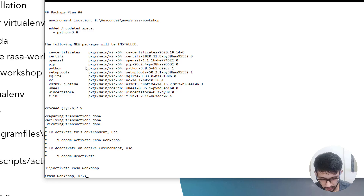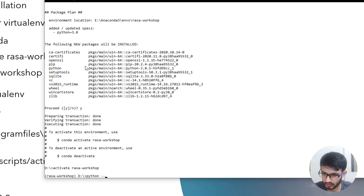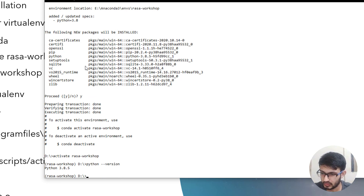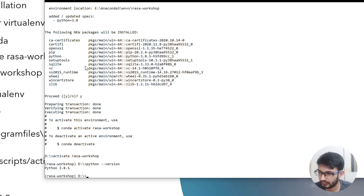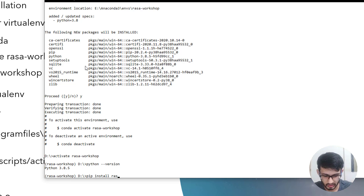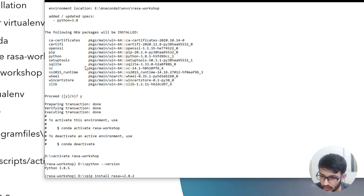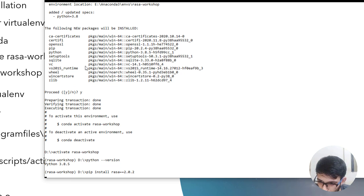The Python version is 3.8.5. Now we will be installing RASA: pip install rasa==2.8.2. Also, make sure you have Visual Studio installed on your Windows machine.